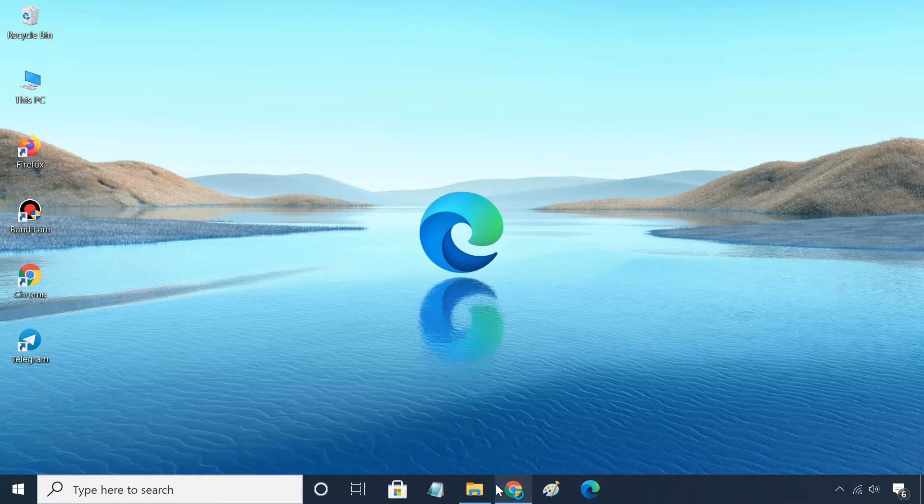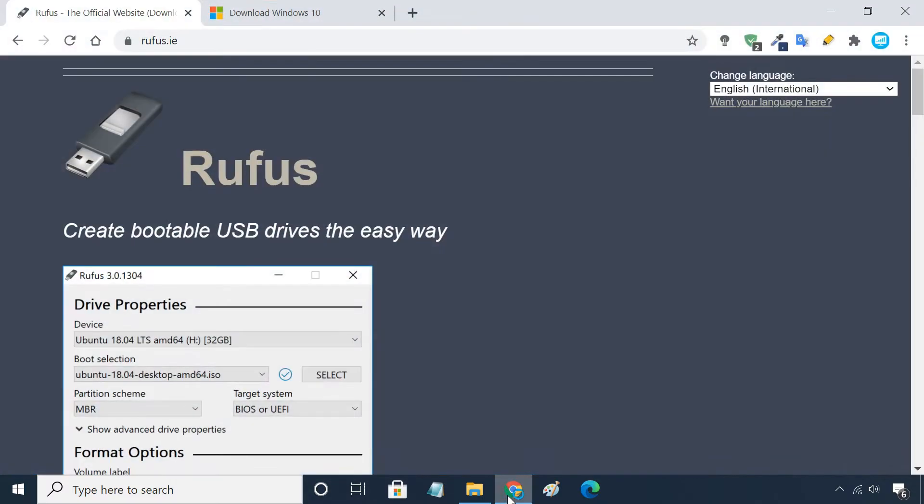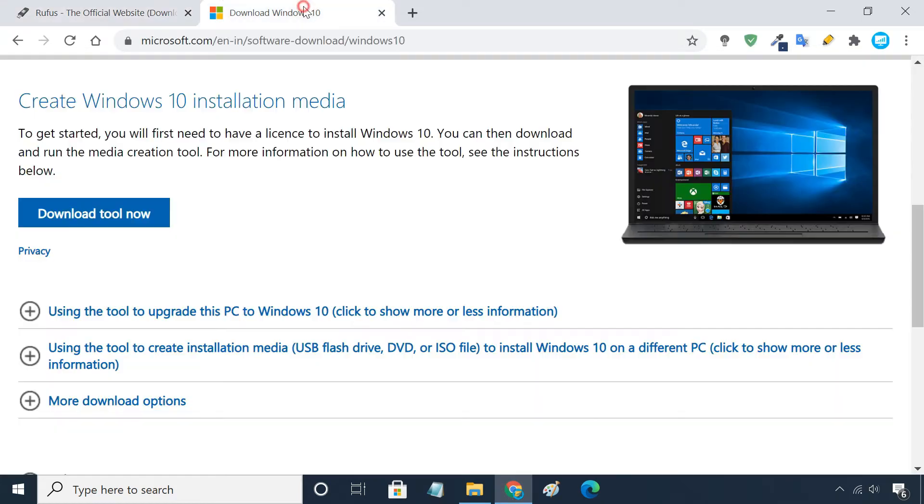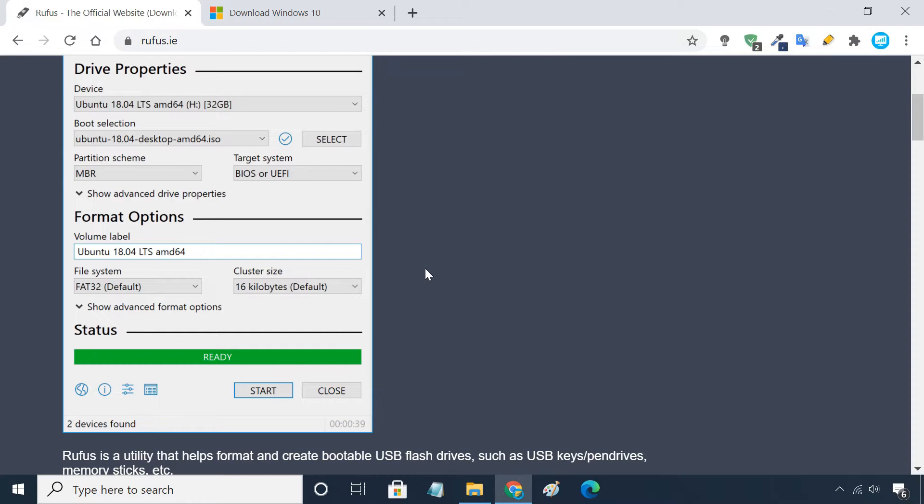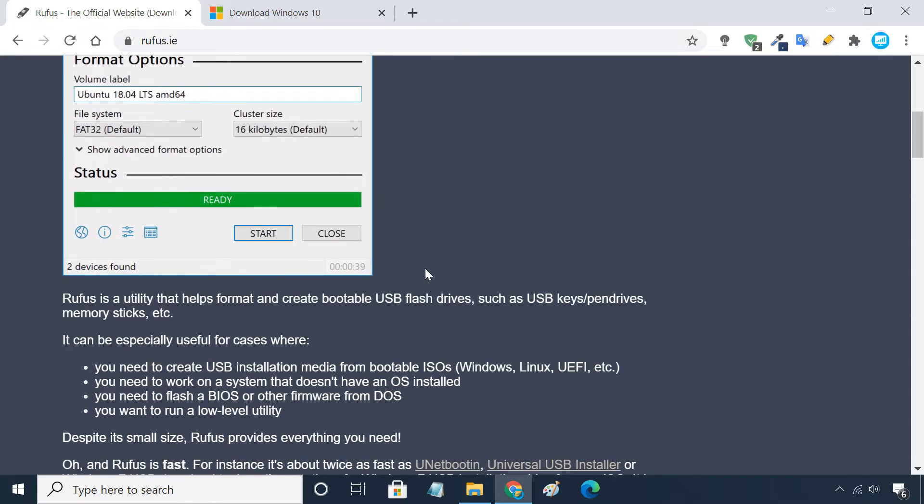To prepare the bootable UEFI USB drive of Windows 10, we'll be using a free tool called Rufus. I prefer Rufus over Microsoft media creation tool, as Rufus is faster, reliable, and offers more features.